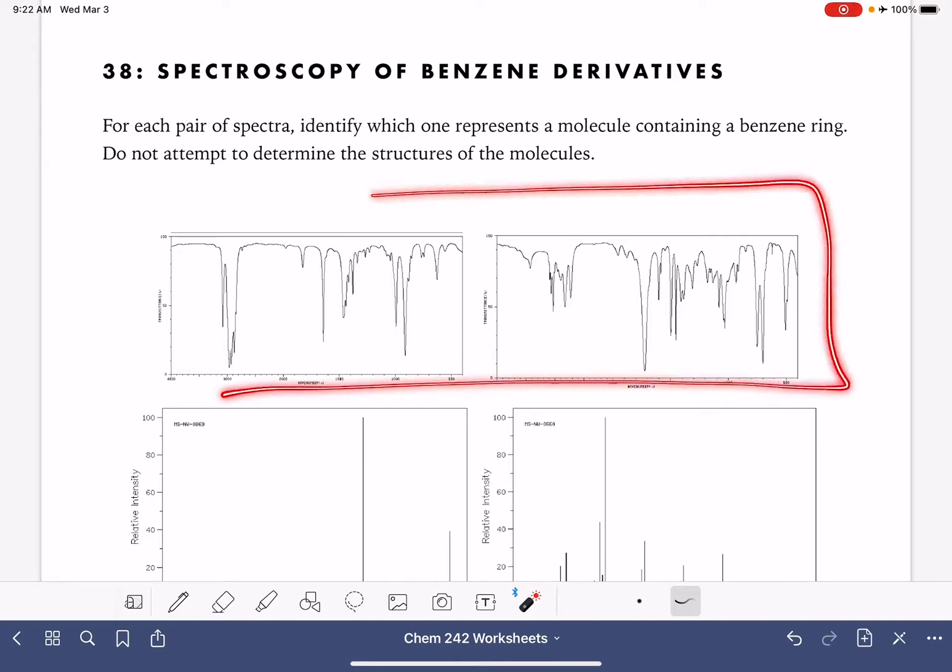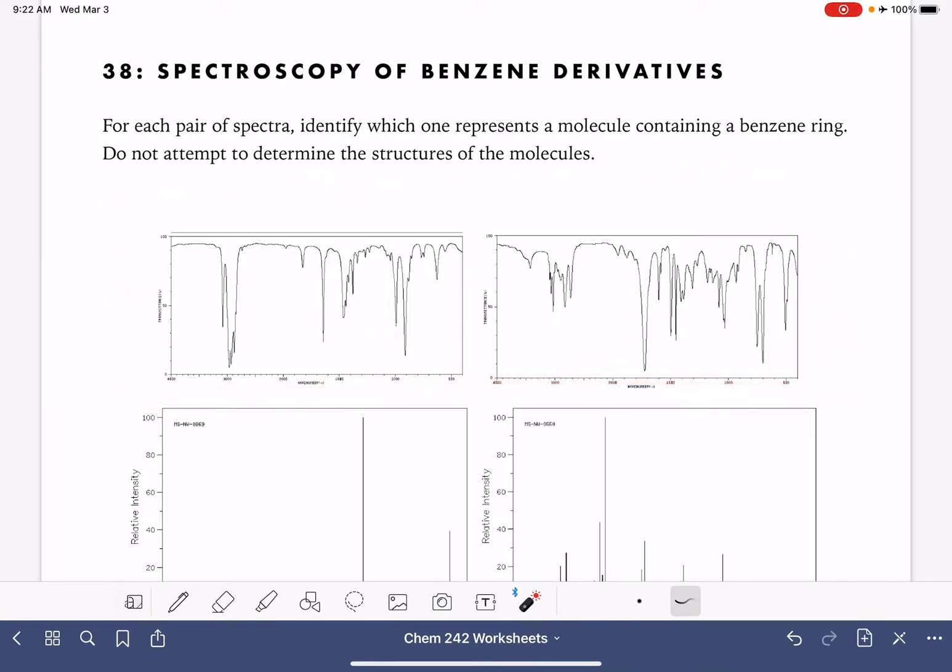For each pair, for example we have two IR spectra right here, we want to determine which of these shows signs of a benzene ring. In the IR, when we're looking for benzene, we're looking at two specific things.